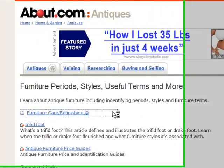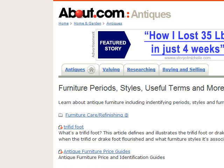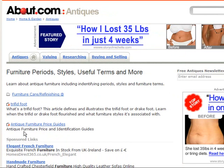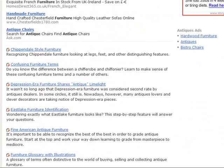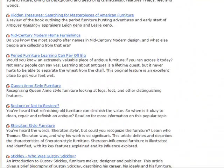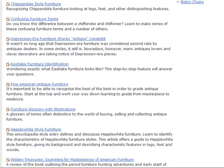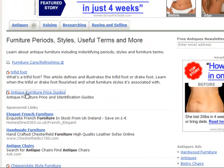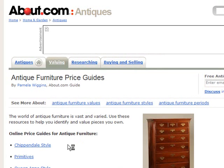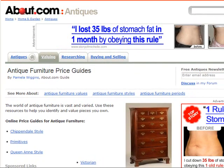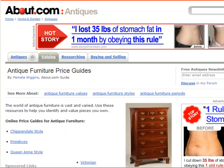Looking at the page, in the URL you can see 'furniture, furniture, period, styles, useful terms and more' — it doesn't have 'antiques' in the core URL. It does have 'antique furniture price guides' and 'antique furniture price and identification guides.' Scrolling down you can see it talks about different types of furniture and some sponsored links, but it's not as optimized overall. If you click on the 'antique furniture guide,' it opens a page with 'antique furniture' in the title tag and heading tag — which makes it slightly more optimized for the keyword term 'antique furniture.'